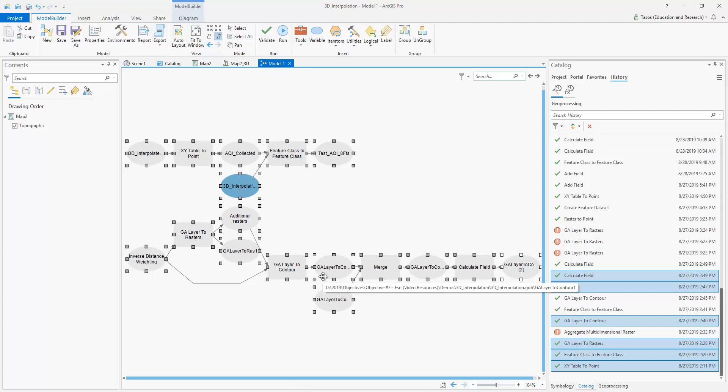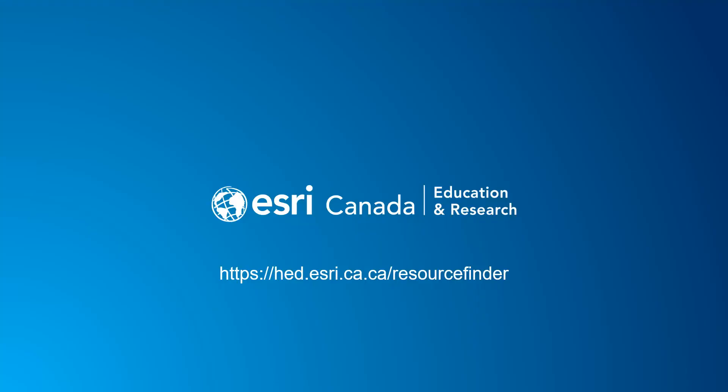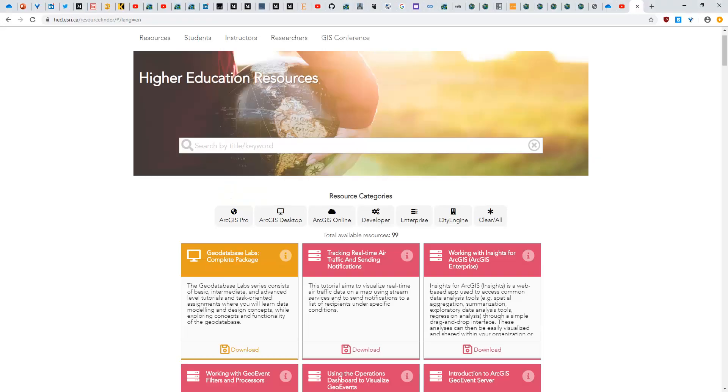That concludes for this demo. The next video extends by discussing data chunks and parallel processing in Python and the use of Geoanalytics desktop. Lastly, check out Esri Canada's Higher Education Resource Finder. There you will find additional content including ArcGIS Pro.